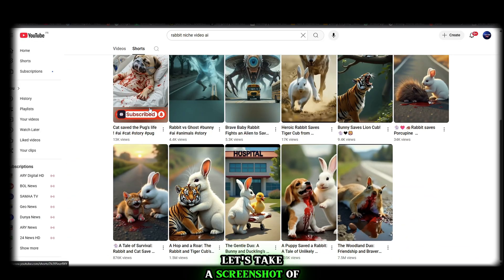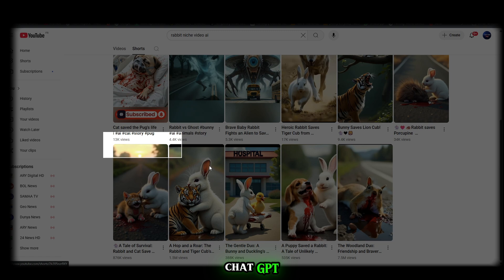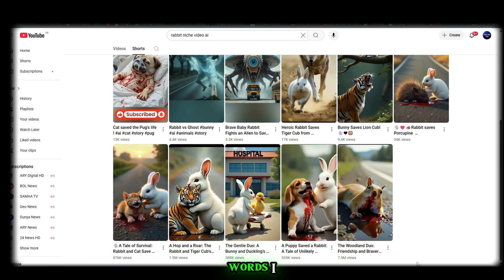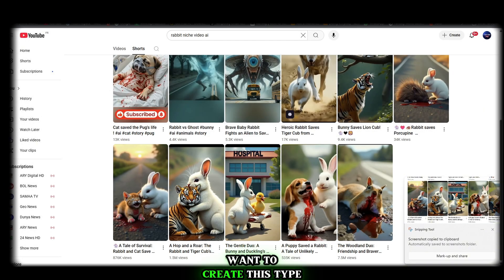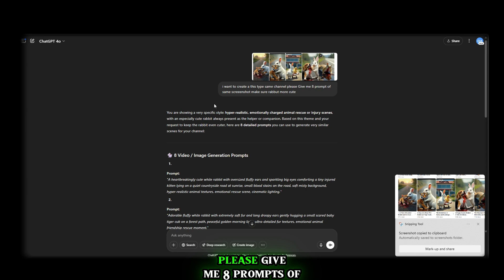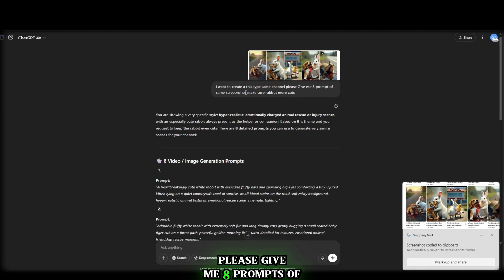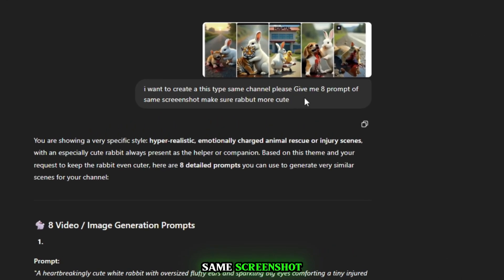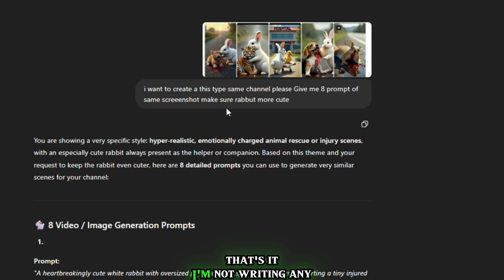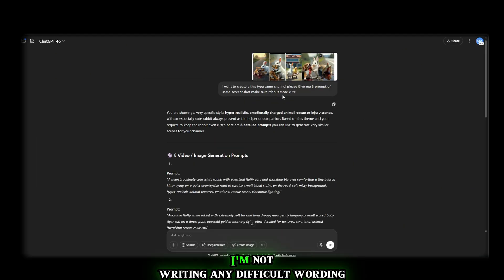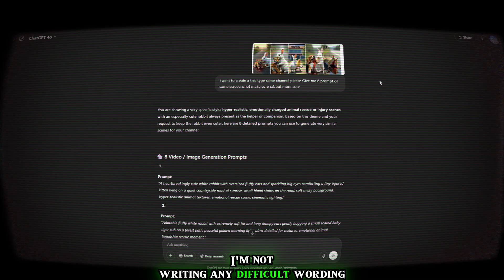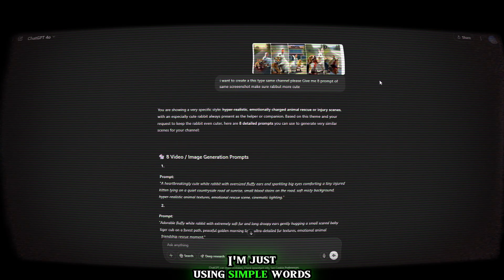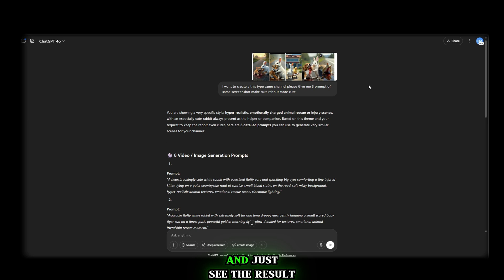Let's take a screenshot of any video and paste it into ChatGPT. Then just write these simple words: I want to create this type same channel. Please give me eight prompts of same screenshot. Make sure rabbit more cute. That's it. I'm not writing any professional thing. I'm not writing any difficult wording.